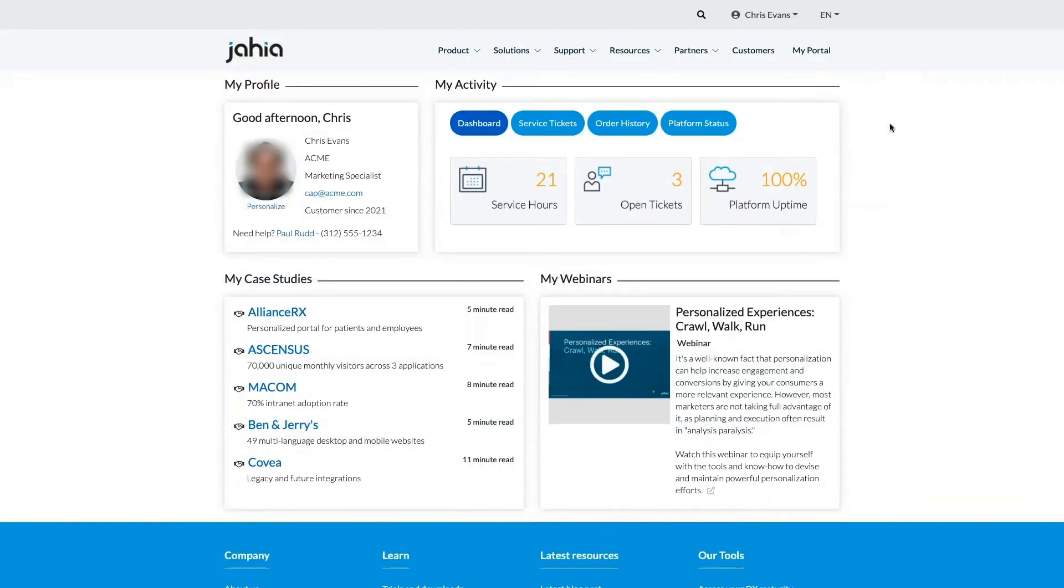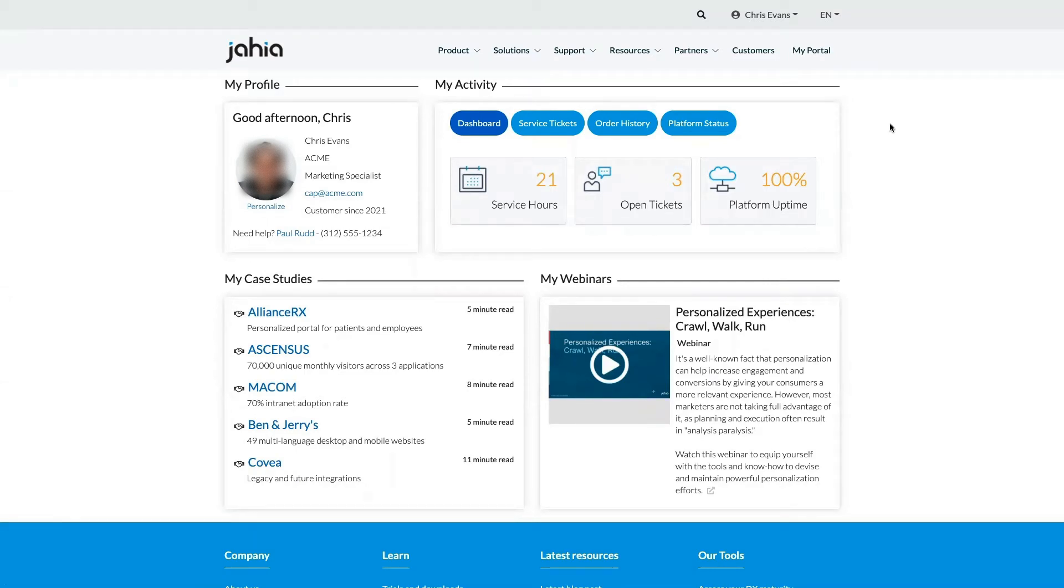Personalization starts with how you want to serve a portal to a particular user, based on their role, title, or specific job function. Let's take a look at the specifics of Chris's page.